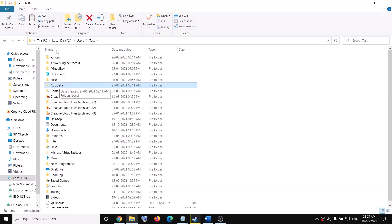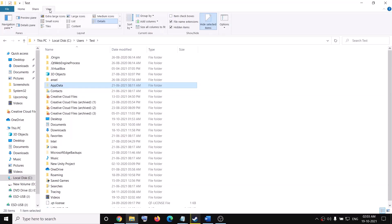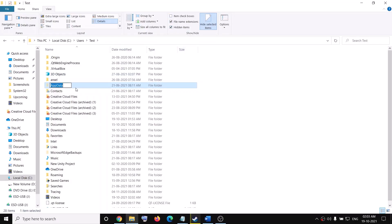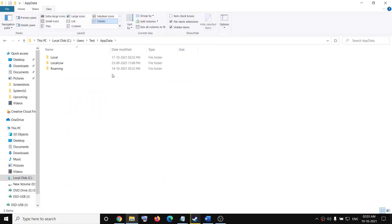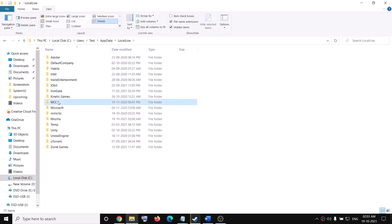If you don't see AppData, click on the View option at the top, then put a check on the box which says Hidden Items, and then you should be able to see AppData. Open AppData, then open the LocalLow folder, and in there you will see the MCC folder.